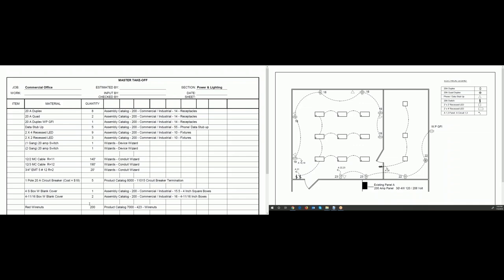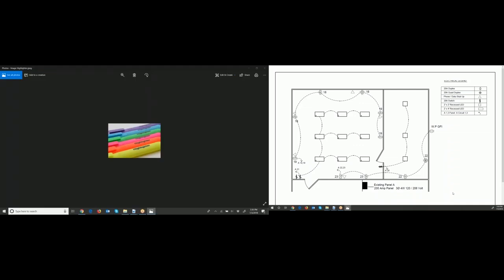The blueprints don't show switch height or receptacle height. I use highlighters with several different colors — I highlight items on the plans different colors. I might highlight all the duplex receptacles yellow, all the quads pink, all the 2x4 light fixtures blue, and so on. You can pick your own color code, but I color-code these items so I don't count them twice.